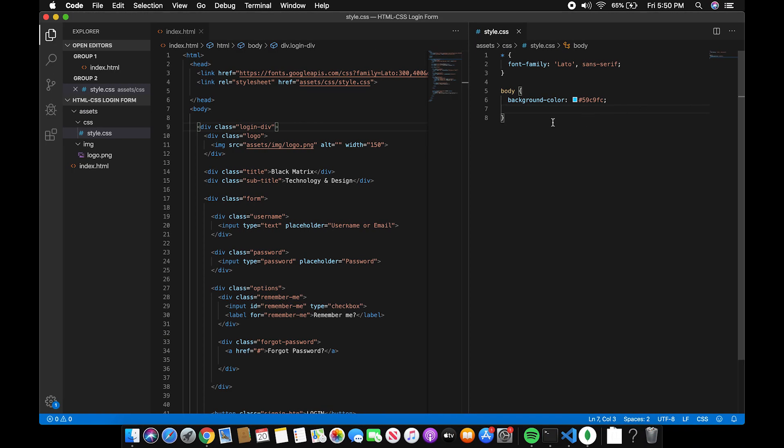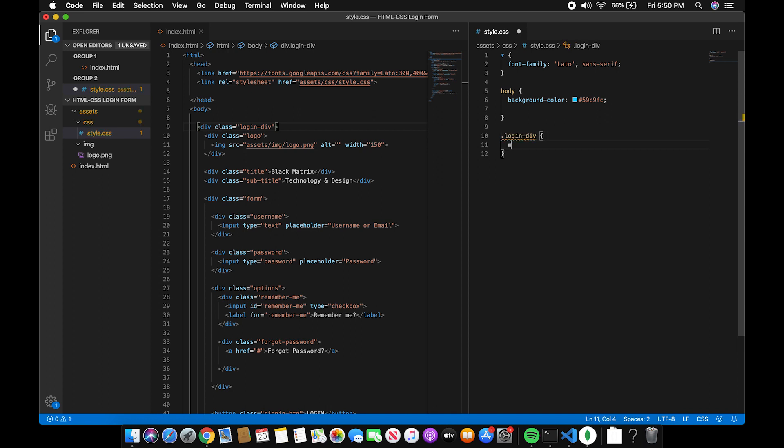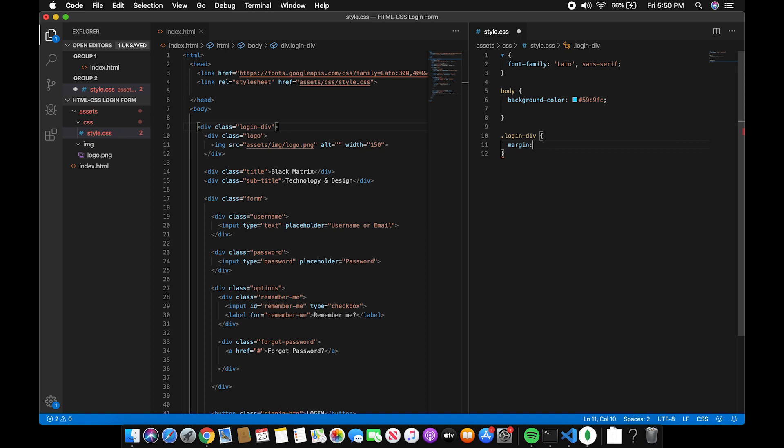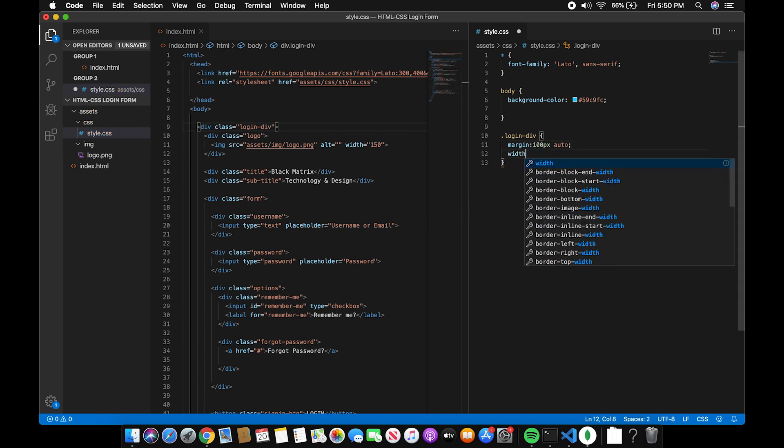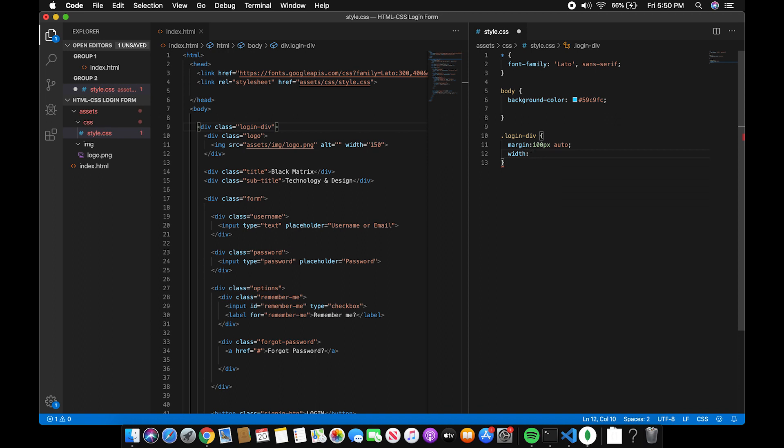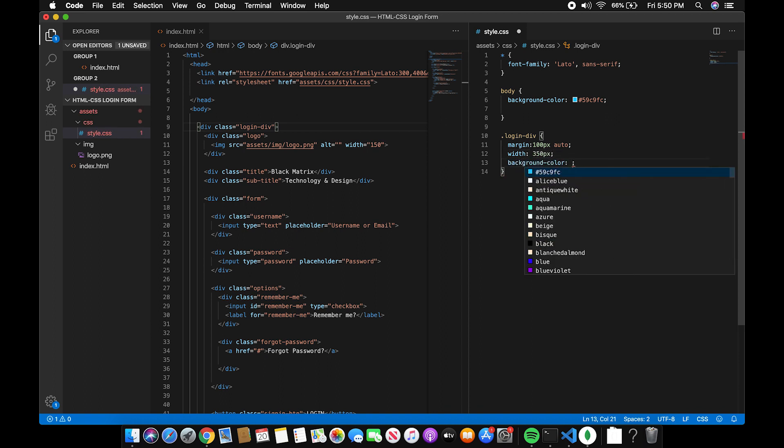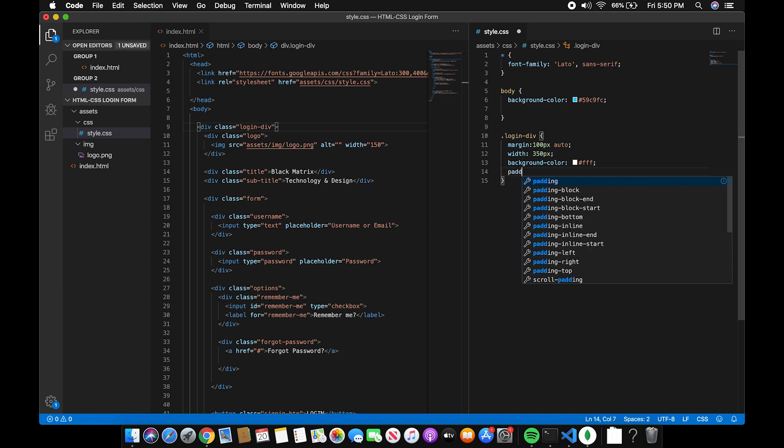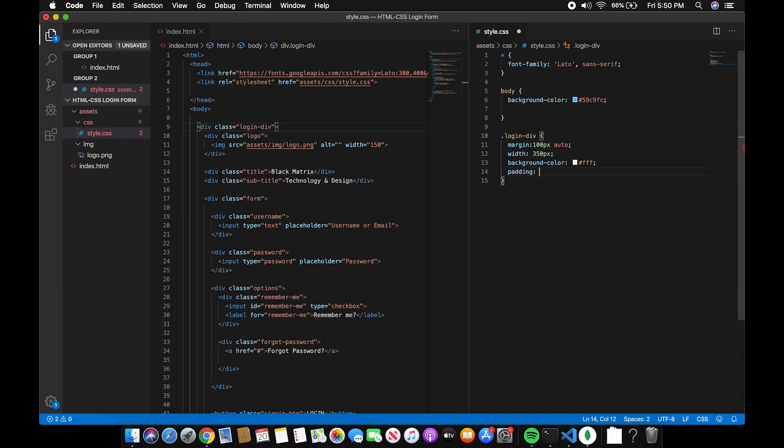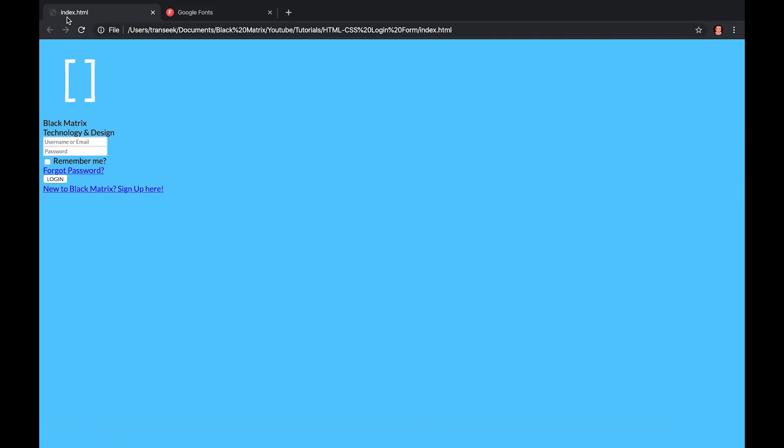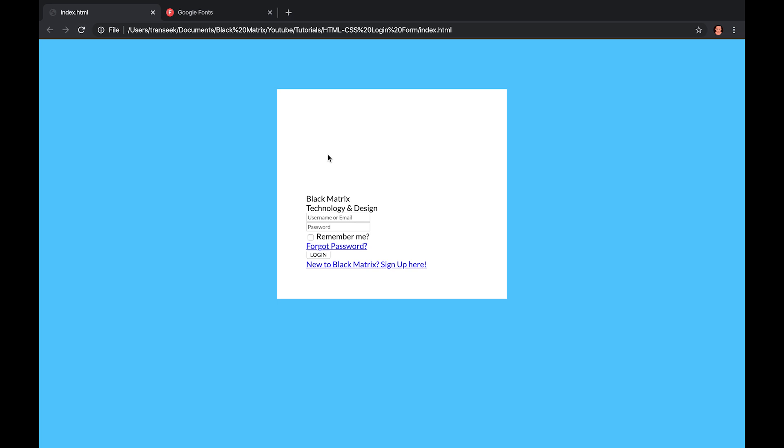Next, let's add a style for the login div. Add a margin 100px auto to make it center. Add a width of 350px, background color white, and a padding of 60px.